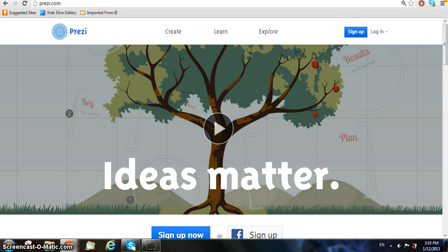Hi guys, so this is a Prezi tutorial to learn how to use Prezi and to know what its functions are, and we hope this is very useful for you guys.